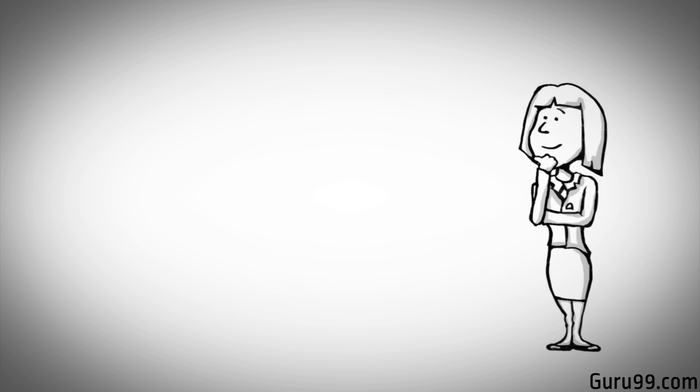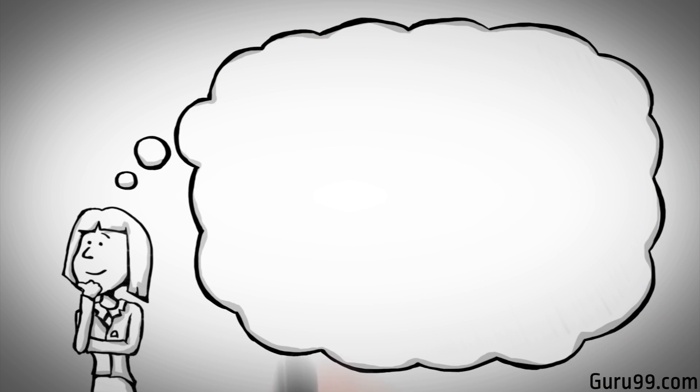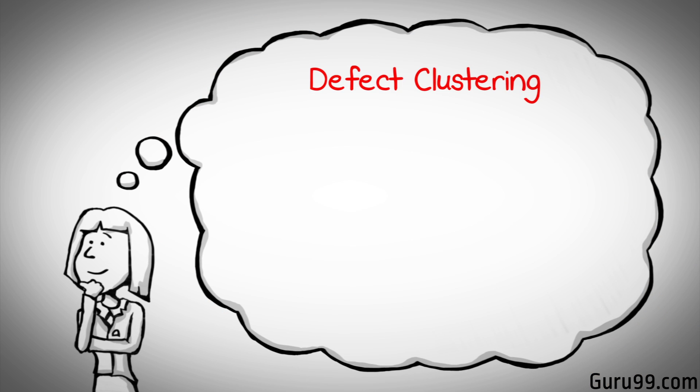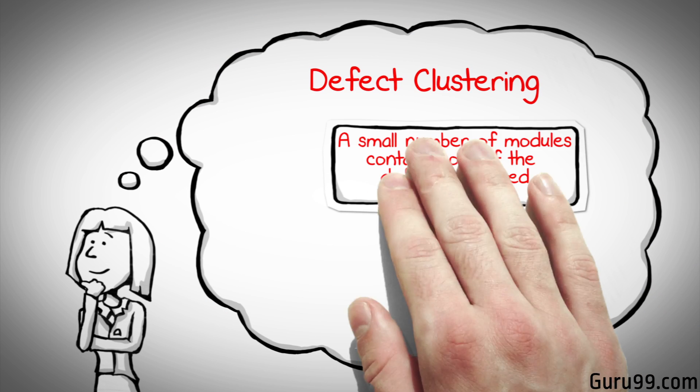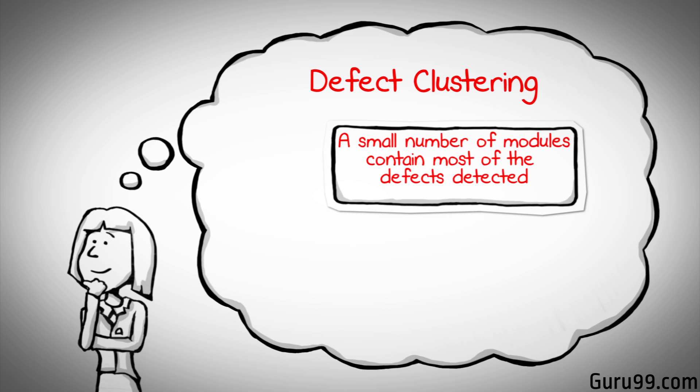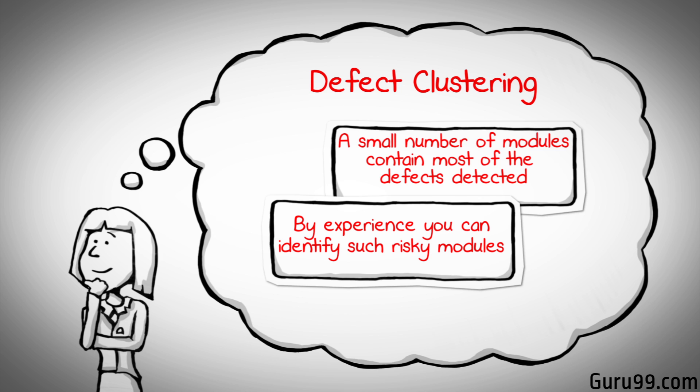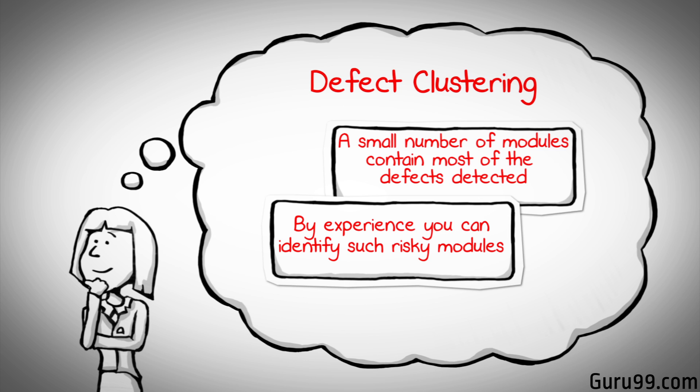Which brings us to our next principle, defect clustering, which states that a small number of modules contain most of the defects detected. With experience, you can identify such risky modules.